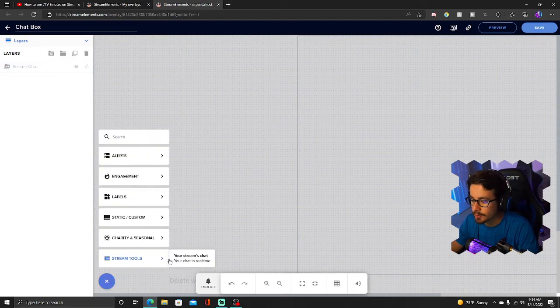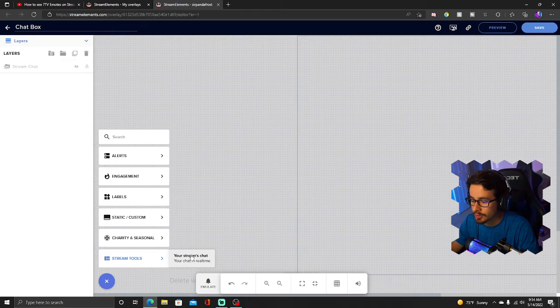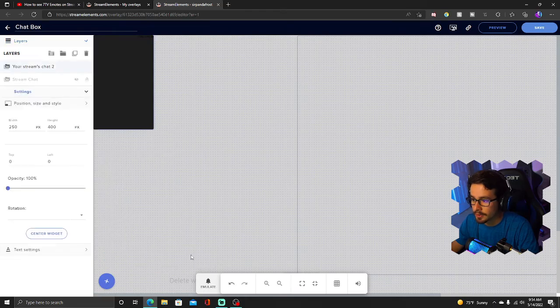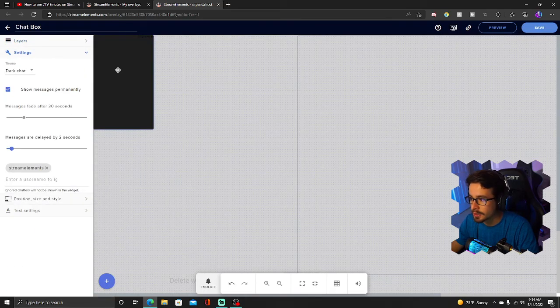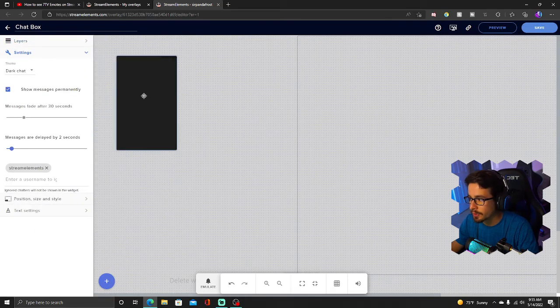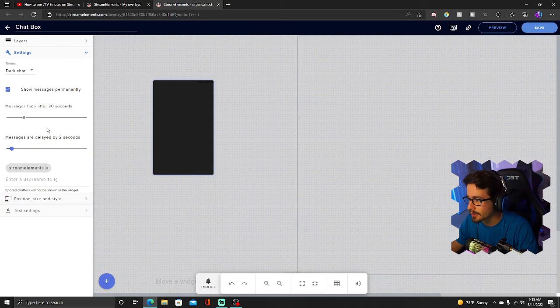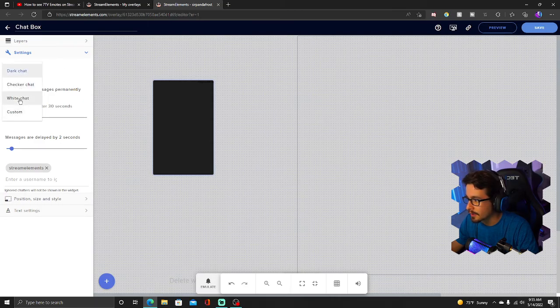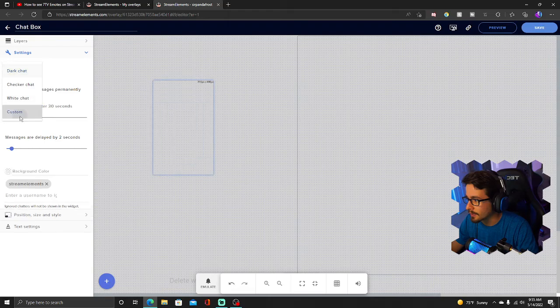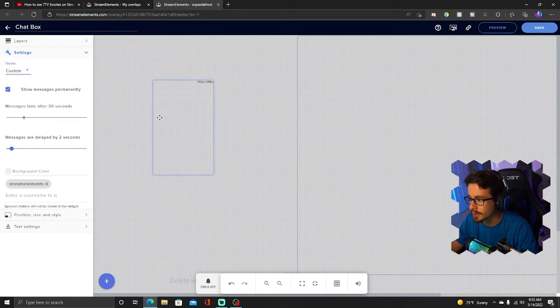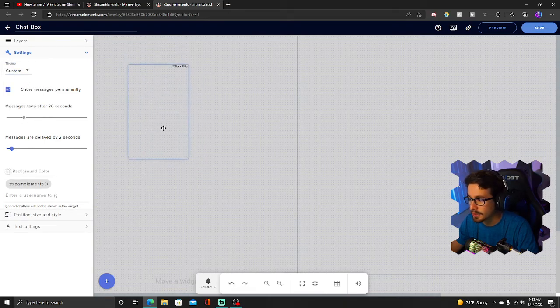You're going to go to Stream Tools, Your Streams Chat. So now once you have your Streams Chat set up, I personally like it that it's clear. So I'm going to use the theme of Custom so that it's just a clear chat like so.